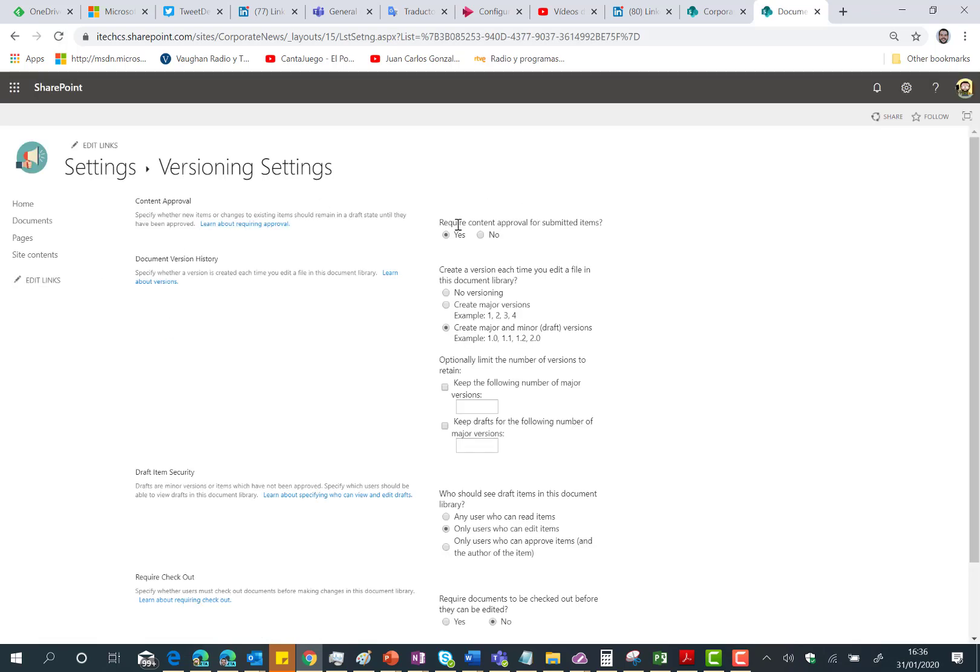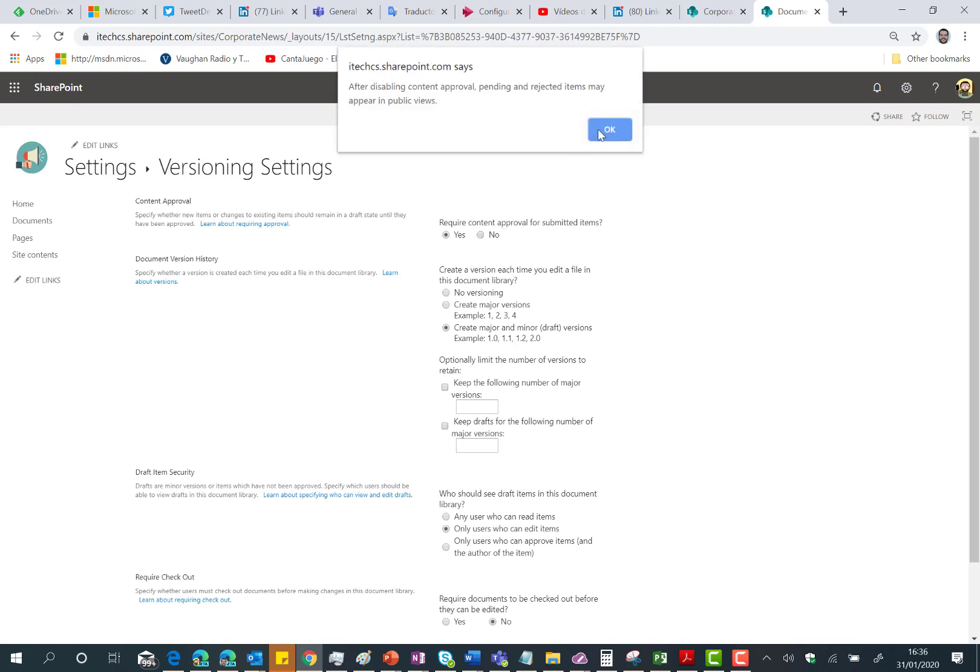One of the consequences of enabling the approval flow in the site pages library is that the required content approval for submitted items is enabled. So the only thing you need to do in order to disable that approval flow is just to disable the content approval and you are done.